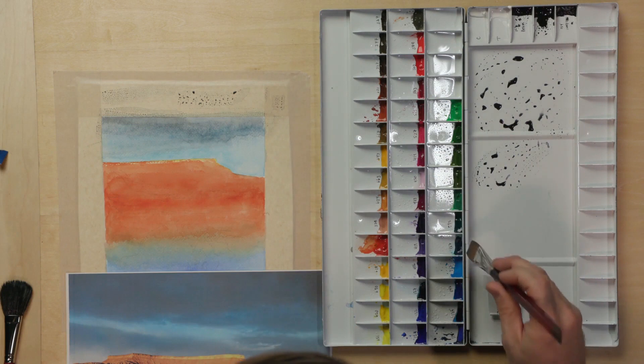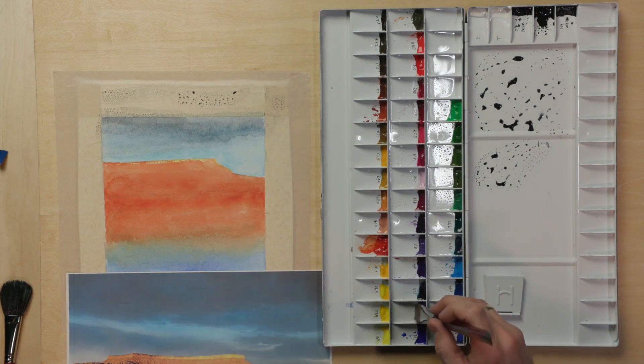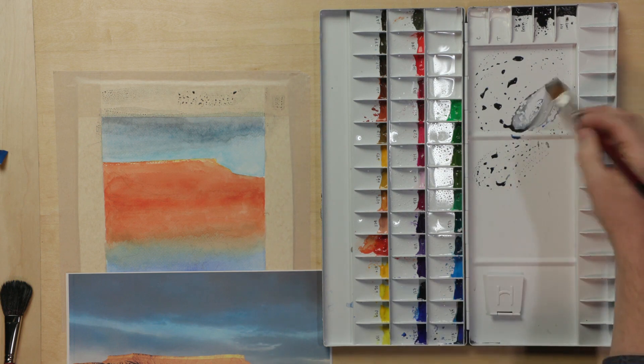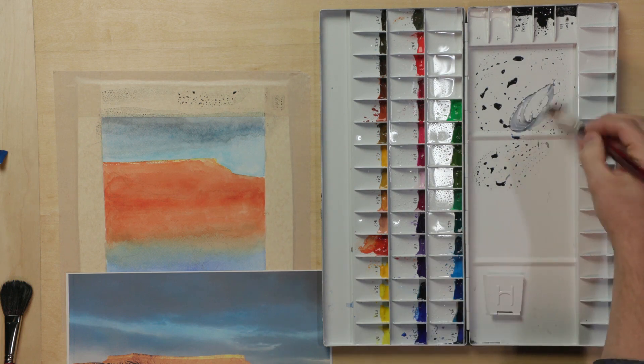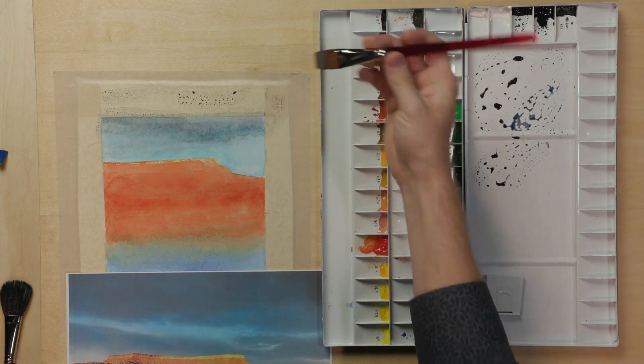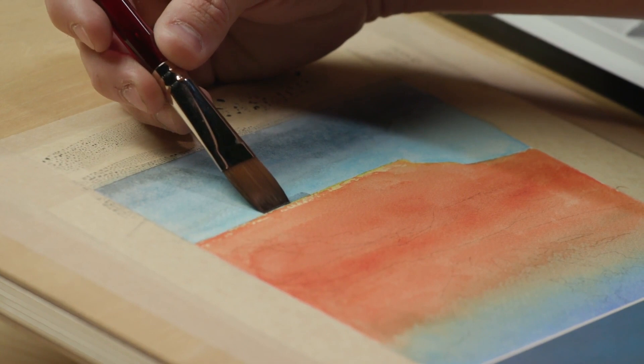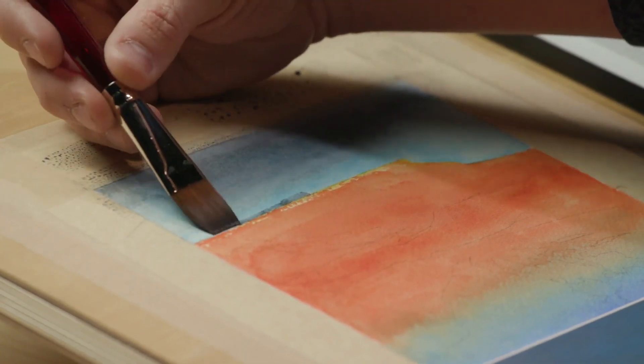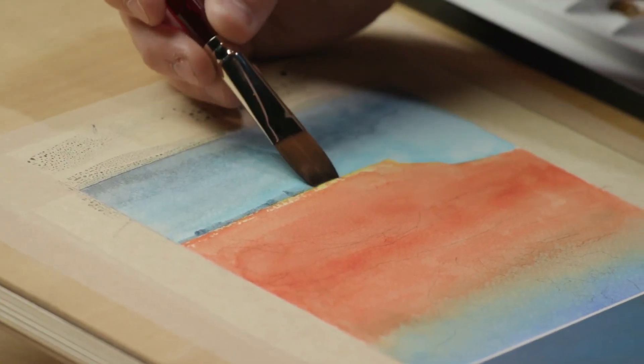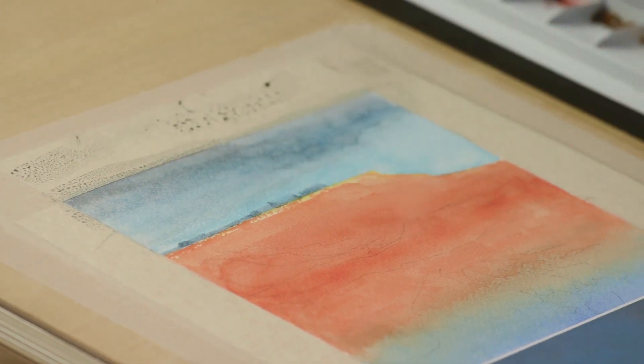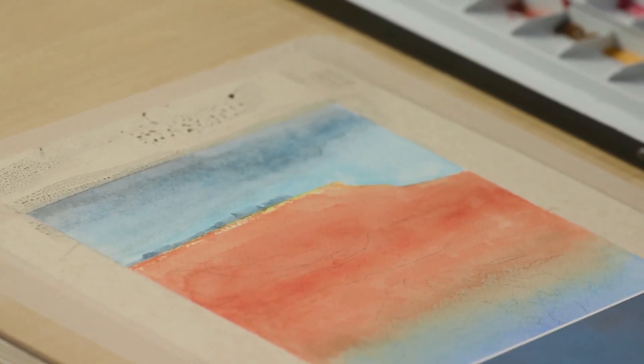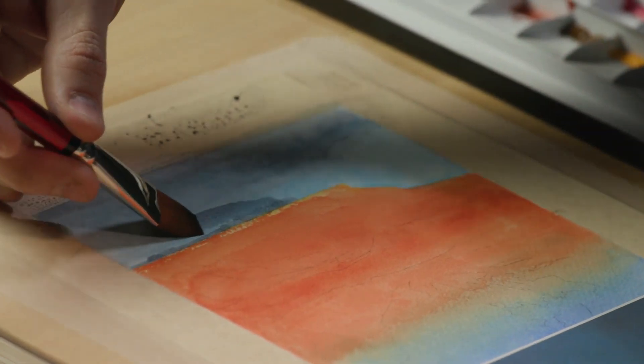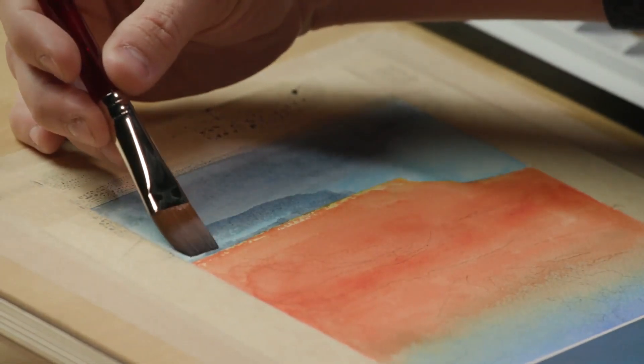I'm still thinking I want a little more blue in one of these clouds so I'm gonna go with my ultramarine and I'm gonna mix it in and I'm going to see what happens when I bring it right to this edge and make it feel like there's a slightly cooler cloud that's coming up right behind the mesa.